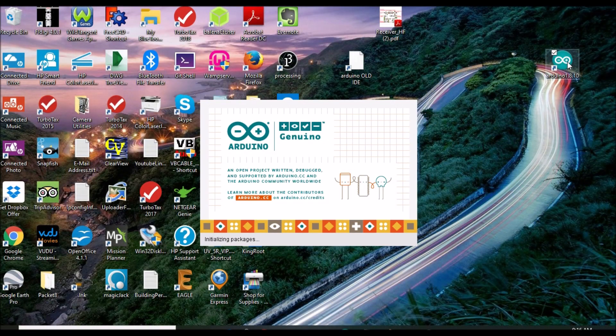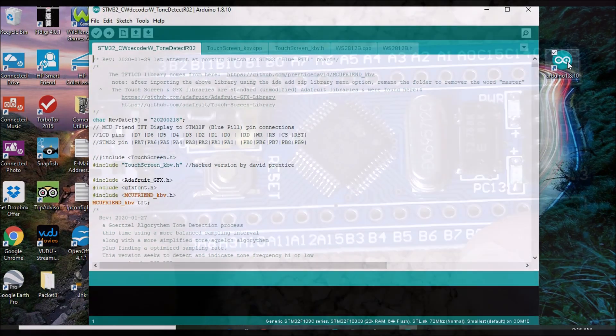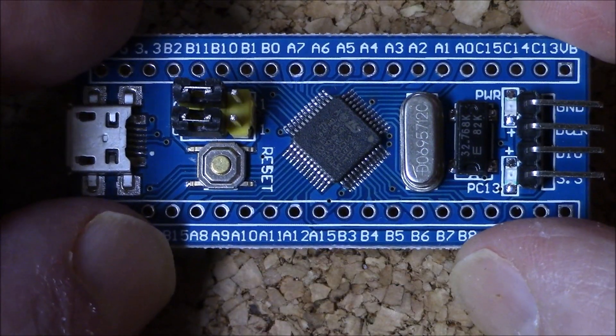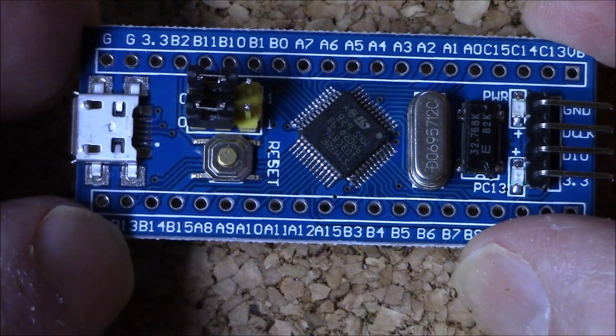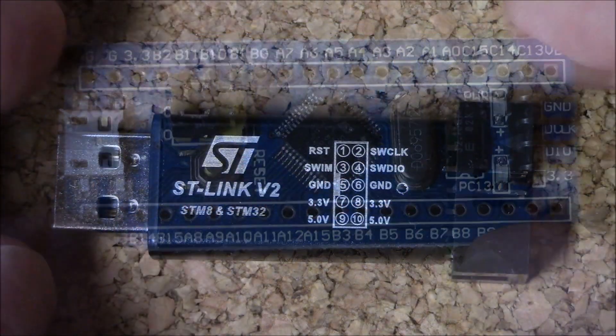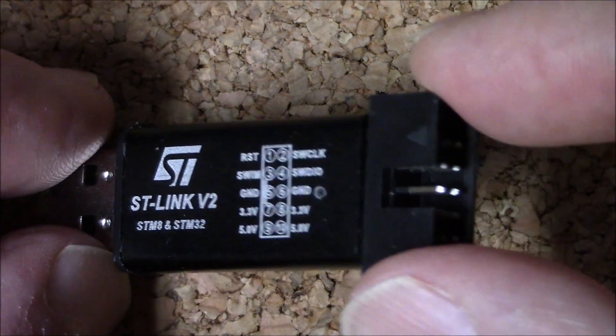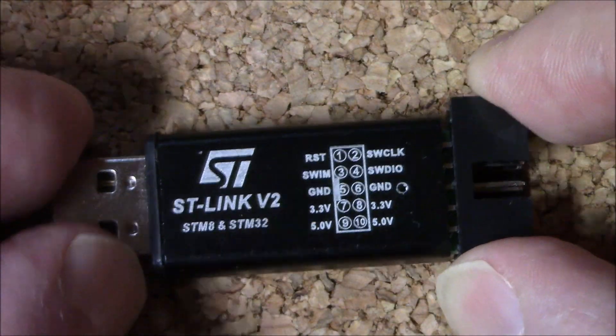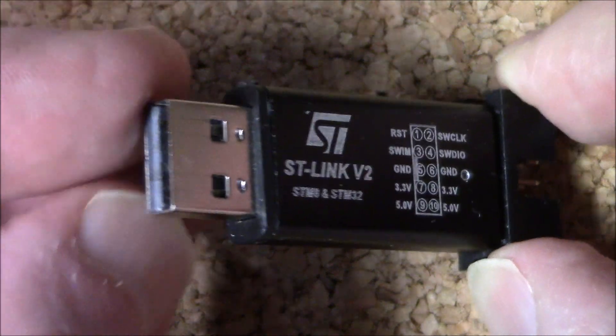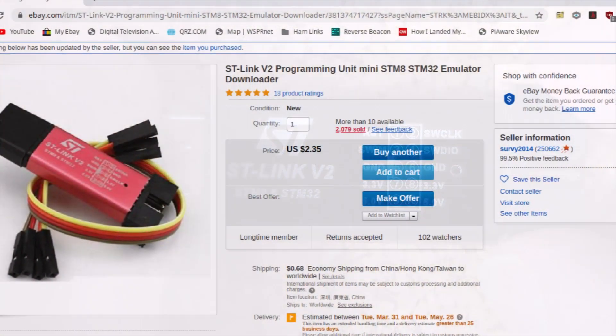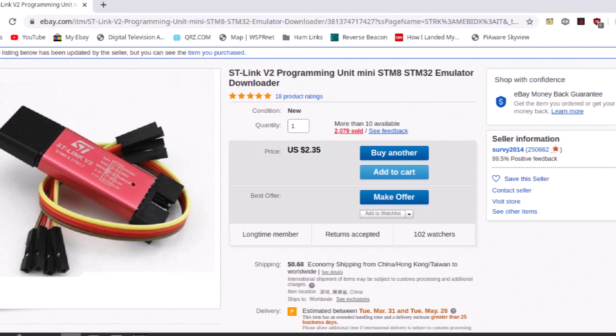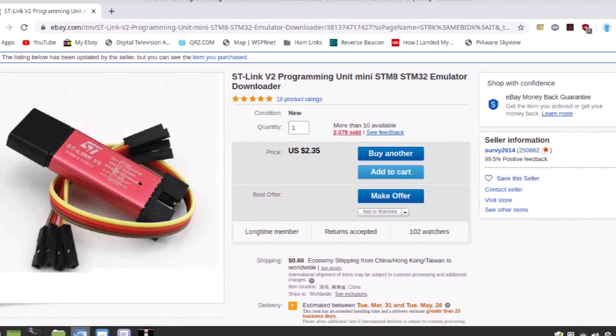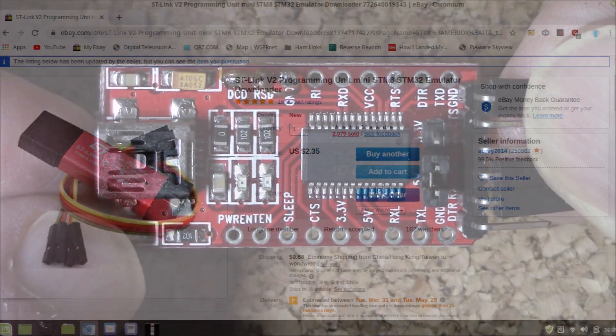On the software side, we're using the Arduino IDE to transform the STM32 into a CW decoder. But first, if you've never worked with the STM32 Blue Pill, let me recommend you invest another $2.35 on an ST-Link V2 programming dongle. Including shipping, my total cost for this item was $3.30.